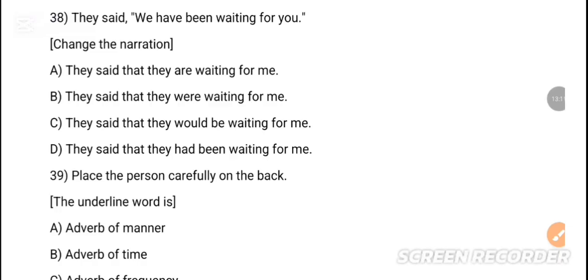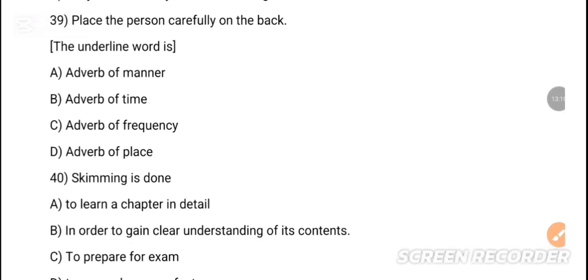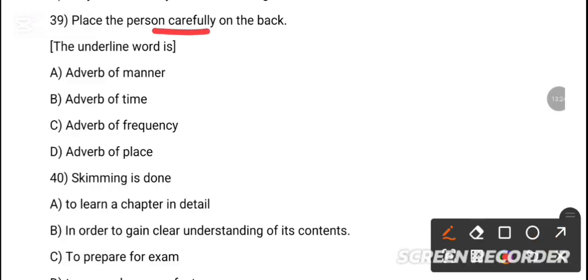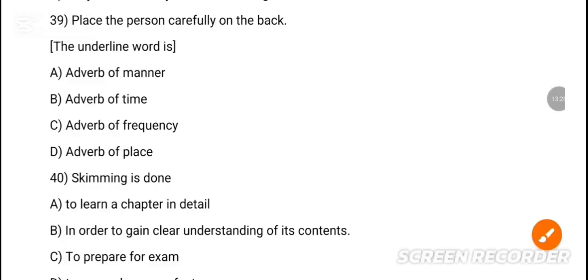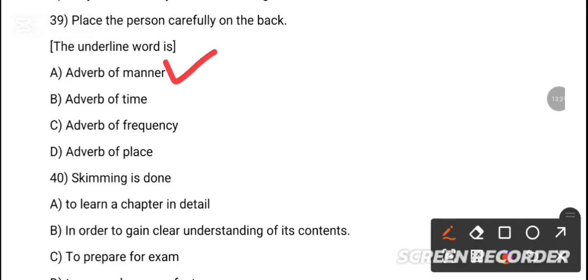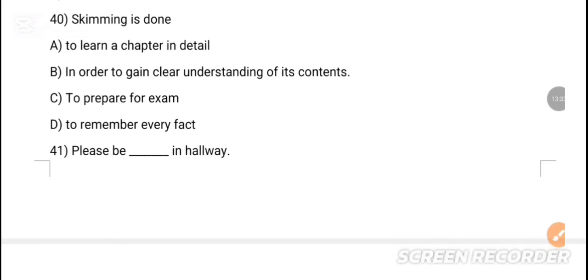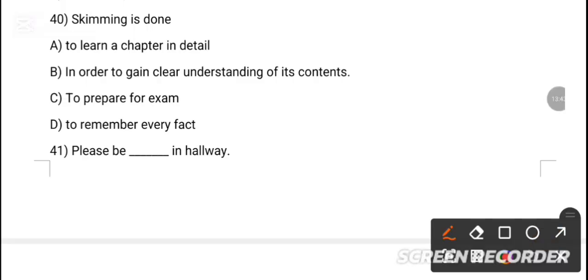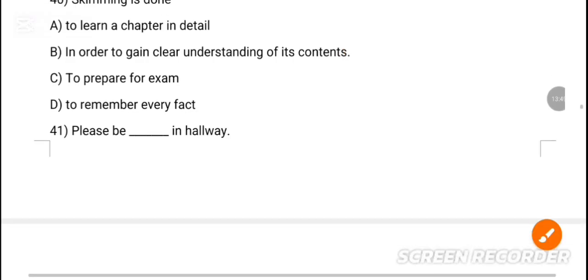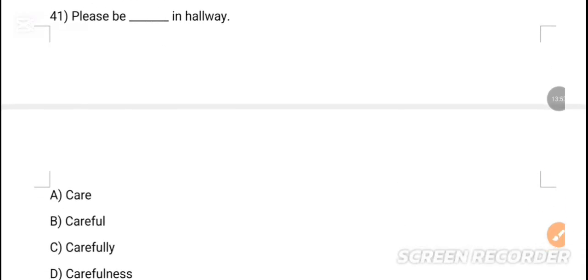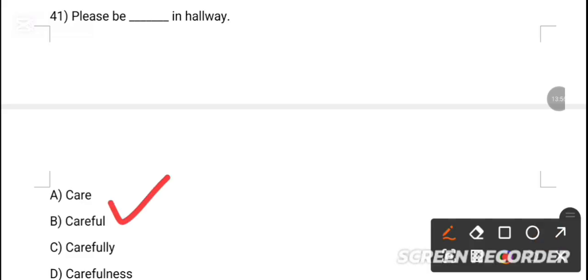MCQ 38: Change the narration — 'She said we have been waiting for you.' Option D is the correct answer — 'They said that they had been waiting for me.' MCQ 39: Identify the adverb in 'Place a person carefully on the back.' The line word is 'carefully.' Option A is the correct answer — adverb of manner. MCQ 40: Skimming is done dash in order to gain a clear understanding of its content. Option C is the correct answer.